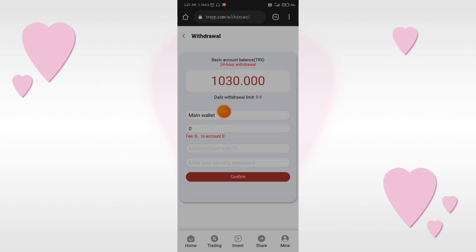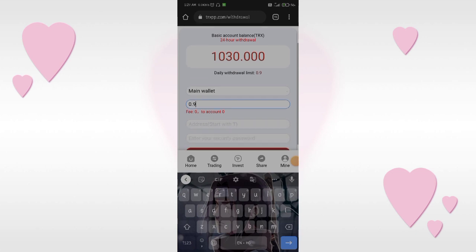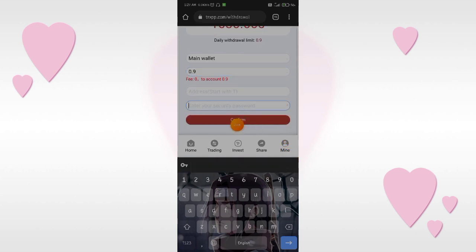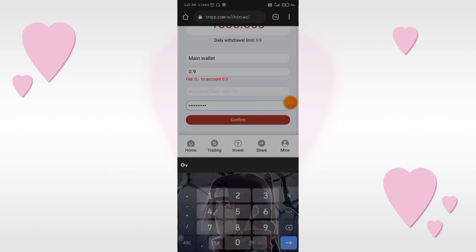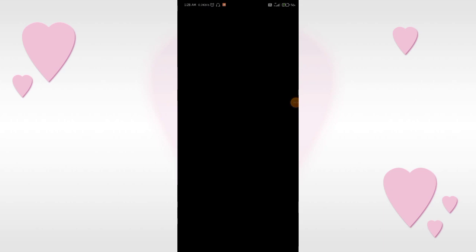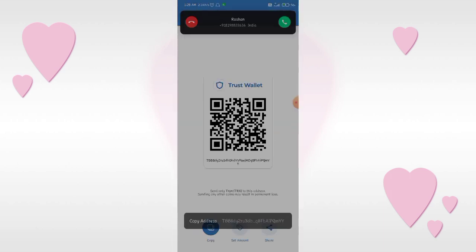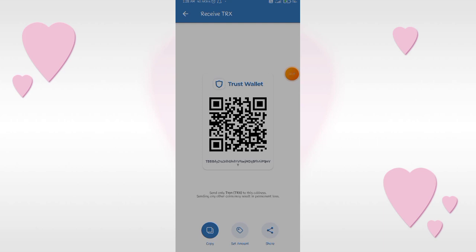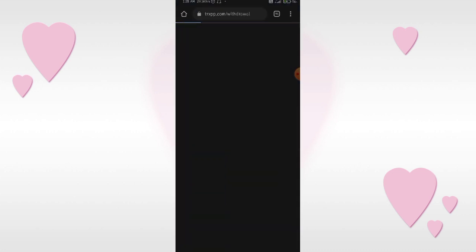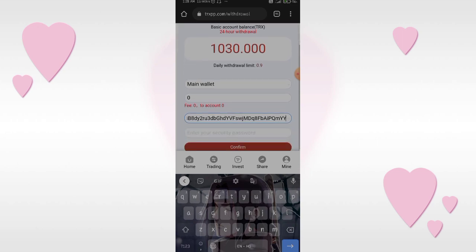Now click on the withdrawal button. Fill in your daily withdrawal limit amount, then fill in your security password that you entered on the sign-up page. Open your Trust Wallet, fill in the password, click the receive button, and copy your wallet address. Go back to the website, paste the address you copied, and click the confirm button.